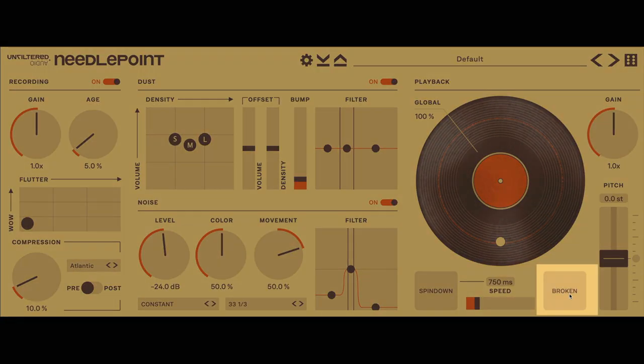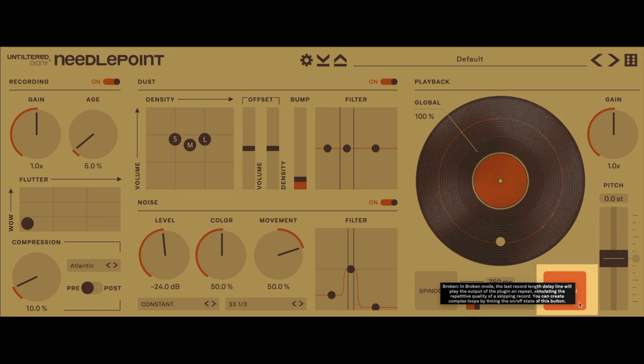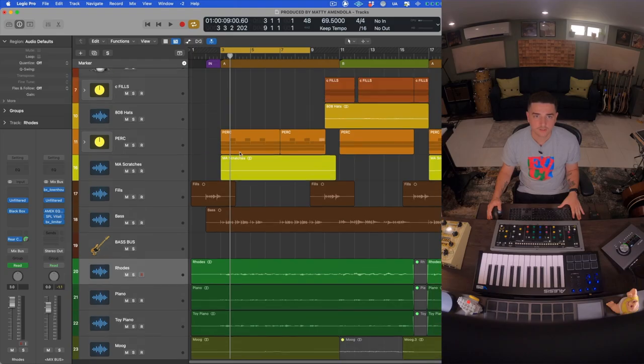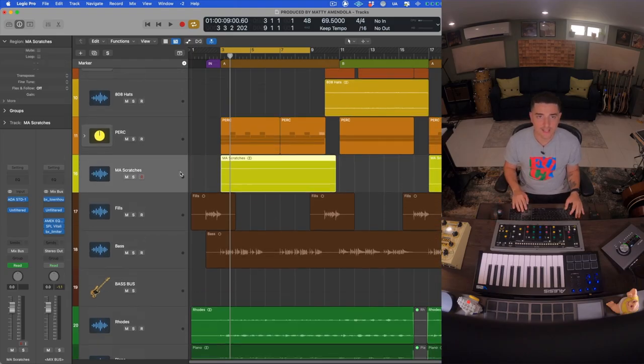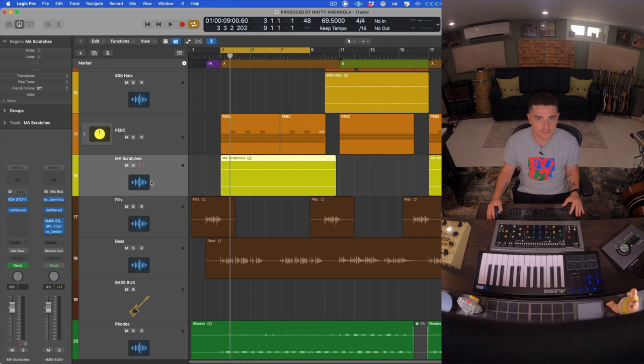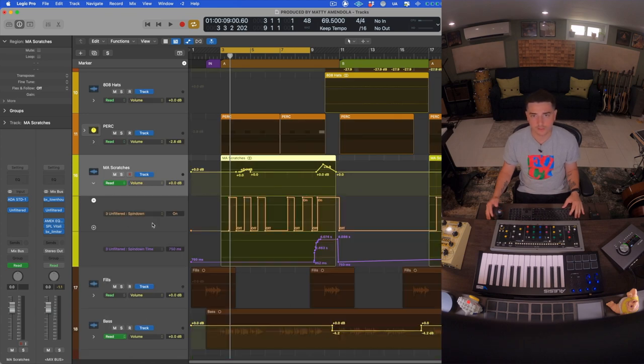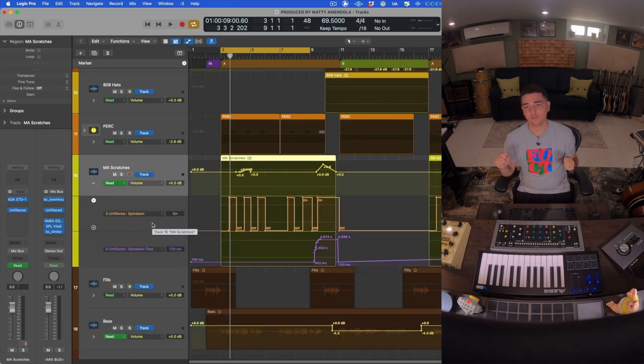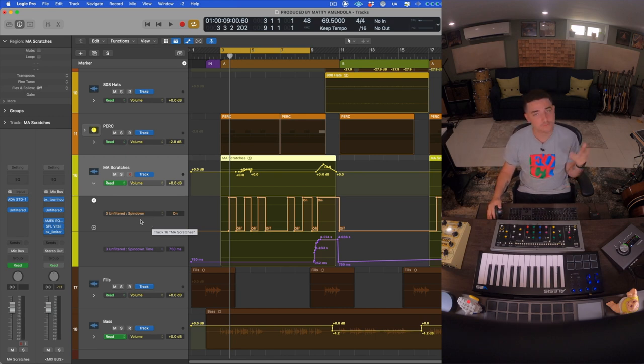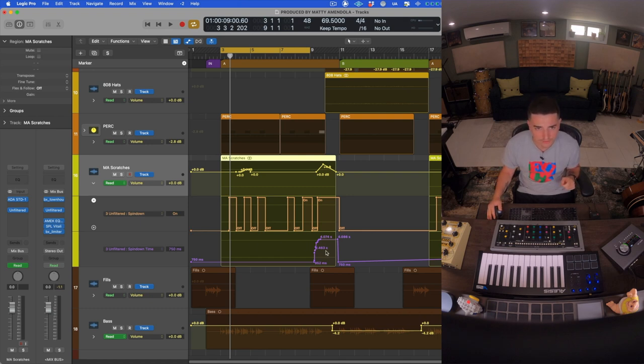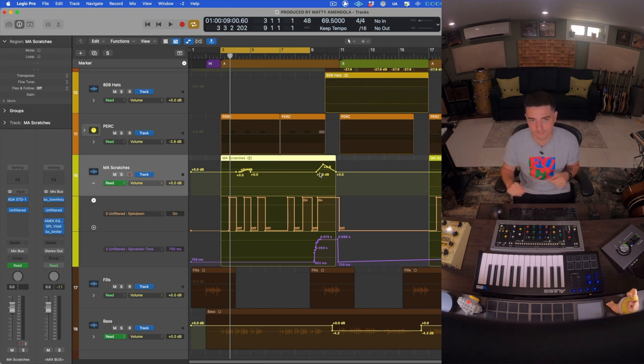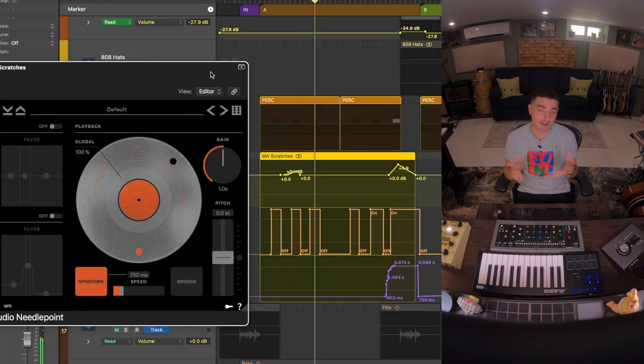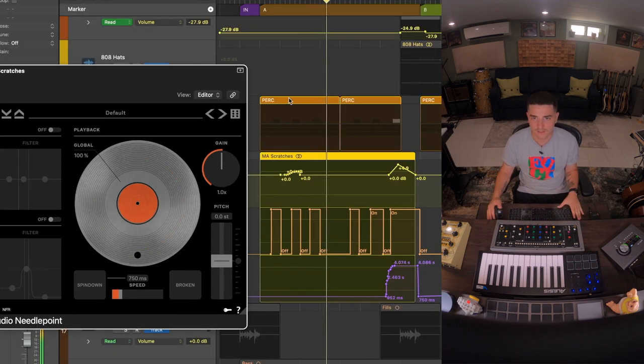I actually had some scratches in the session and I thought that it might be cool to give it a little bit more of a vinyl thing with some automation here. So we're automating some spin downs. At some point here you'll see I'm changing the spin down time and I'm automating my volume as well so we can create some transitions with this scratch noise that I had in the session.